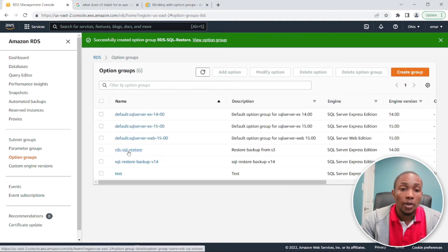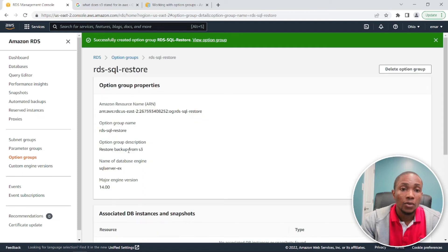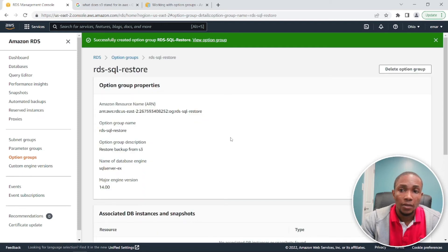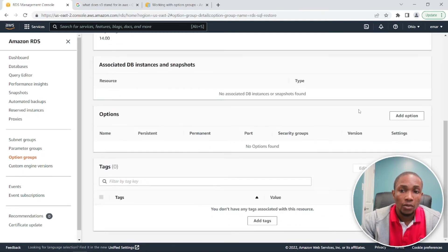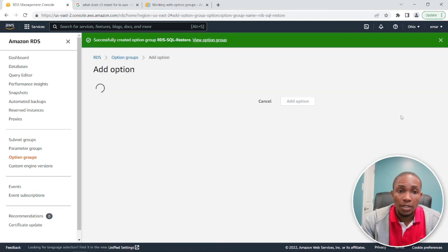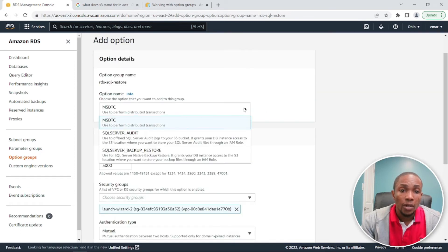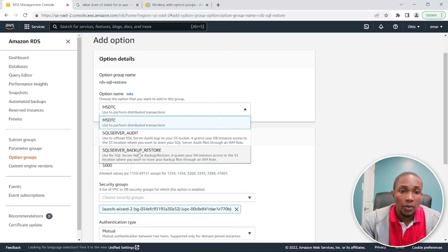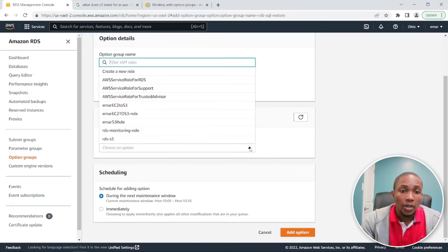So now that we have created the option group, we want to modify it and enable the restore feature. So scroll down to the section that says option and add an option. So the optional one here is the one that says SQL server backup restore.